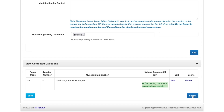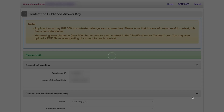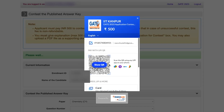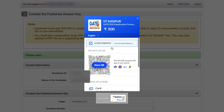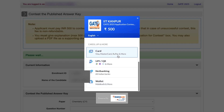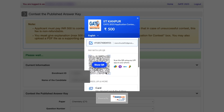Once you are done, you submit by clicking the submit button. A QR code then appears to pay ₹500 for this contest. You make this payment by any available means, and once you pay, your challenge will be taken into consideration and they are going to look into it.